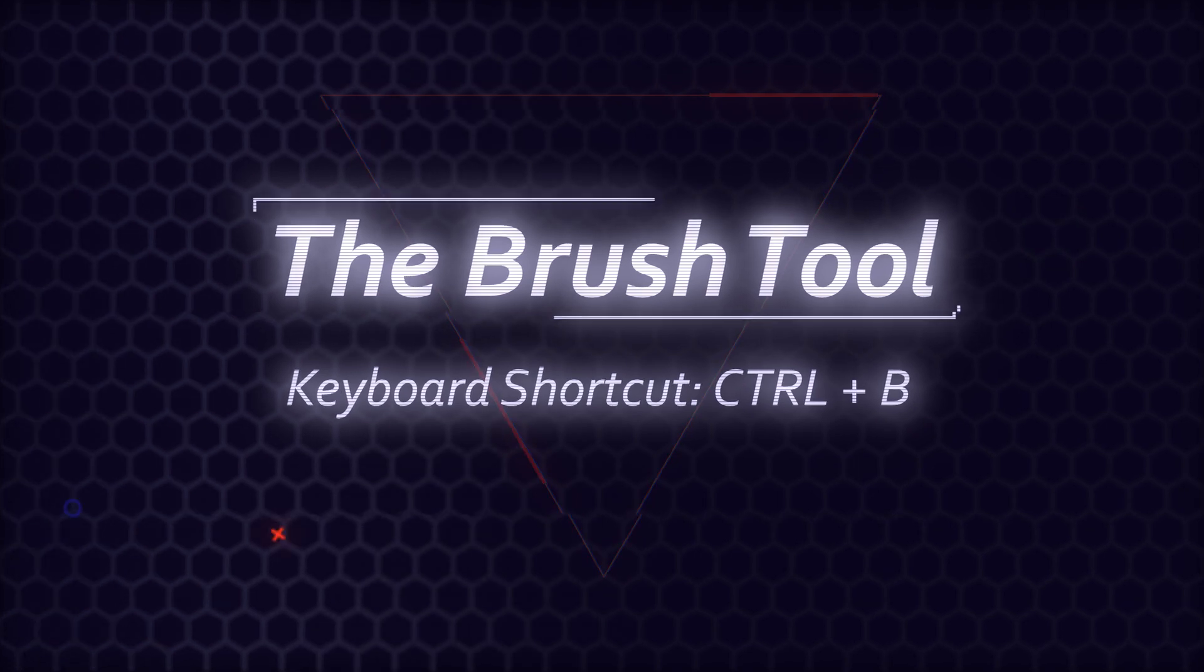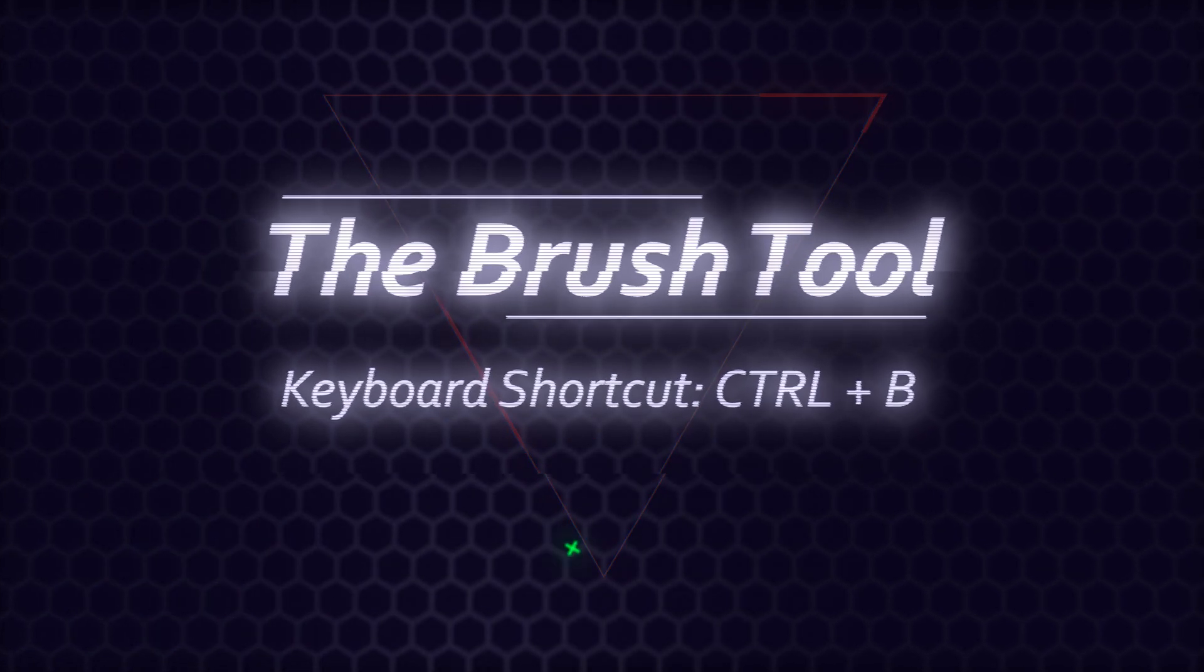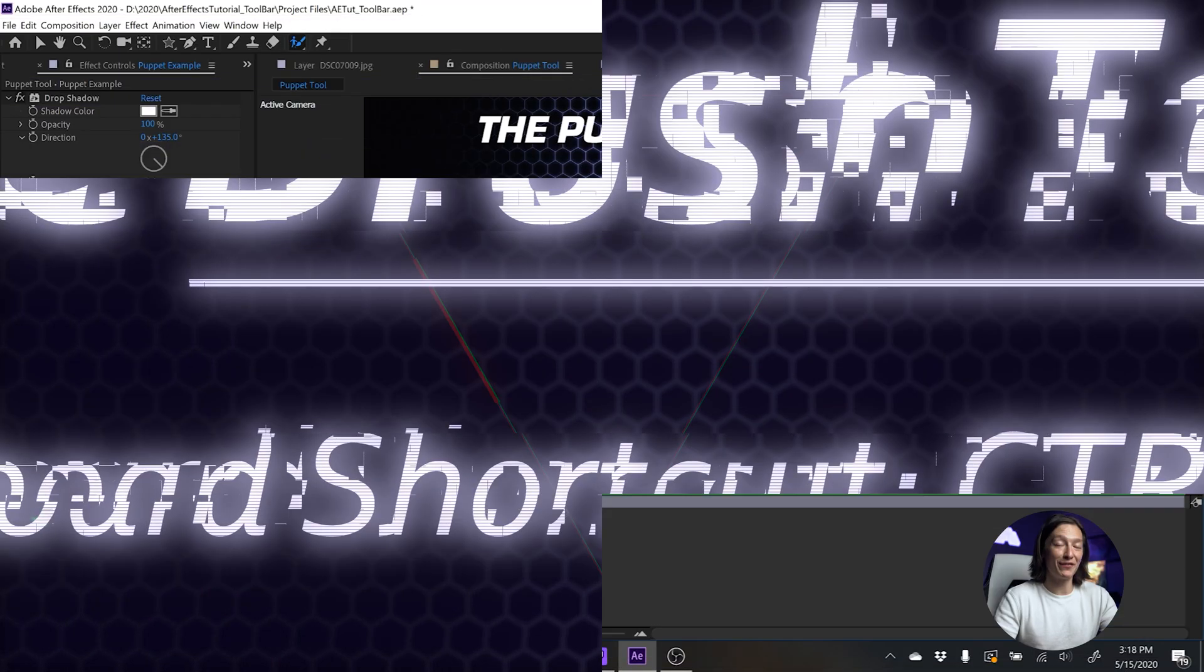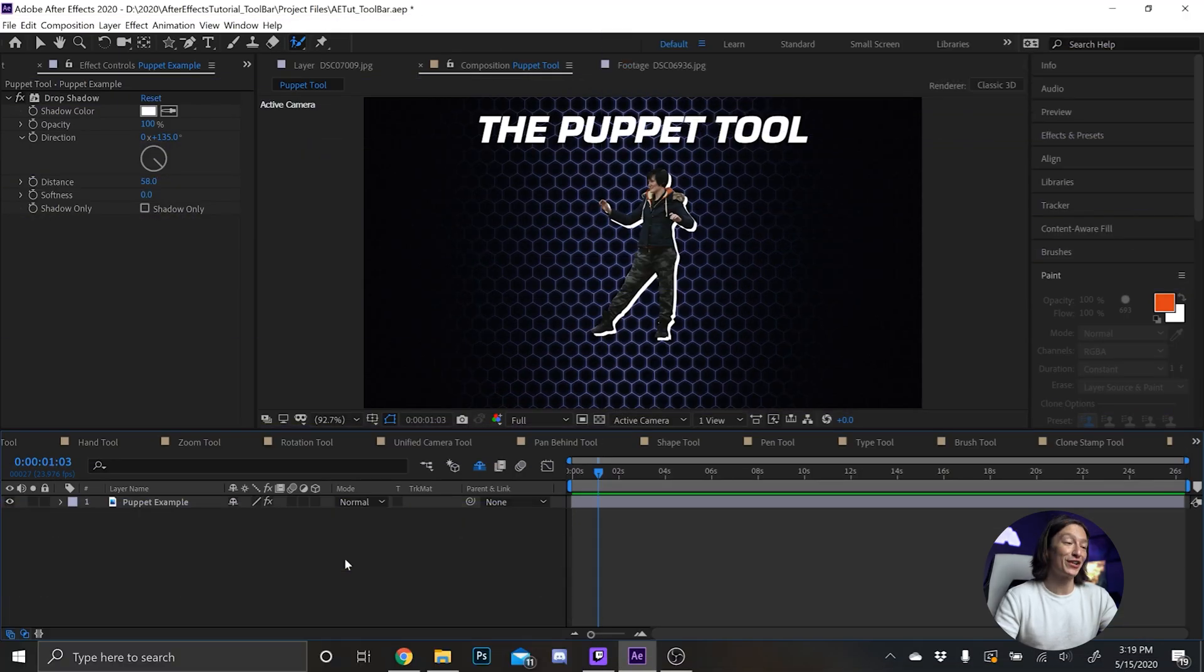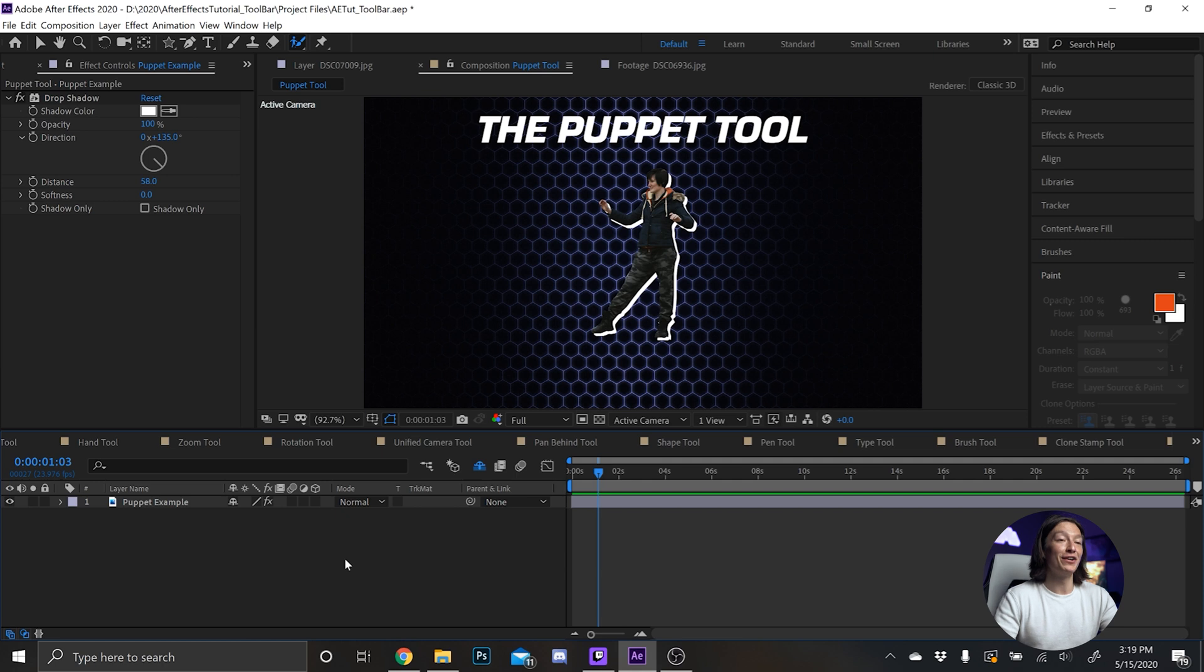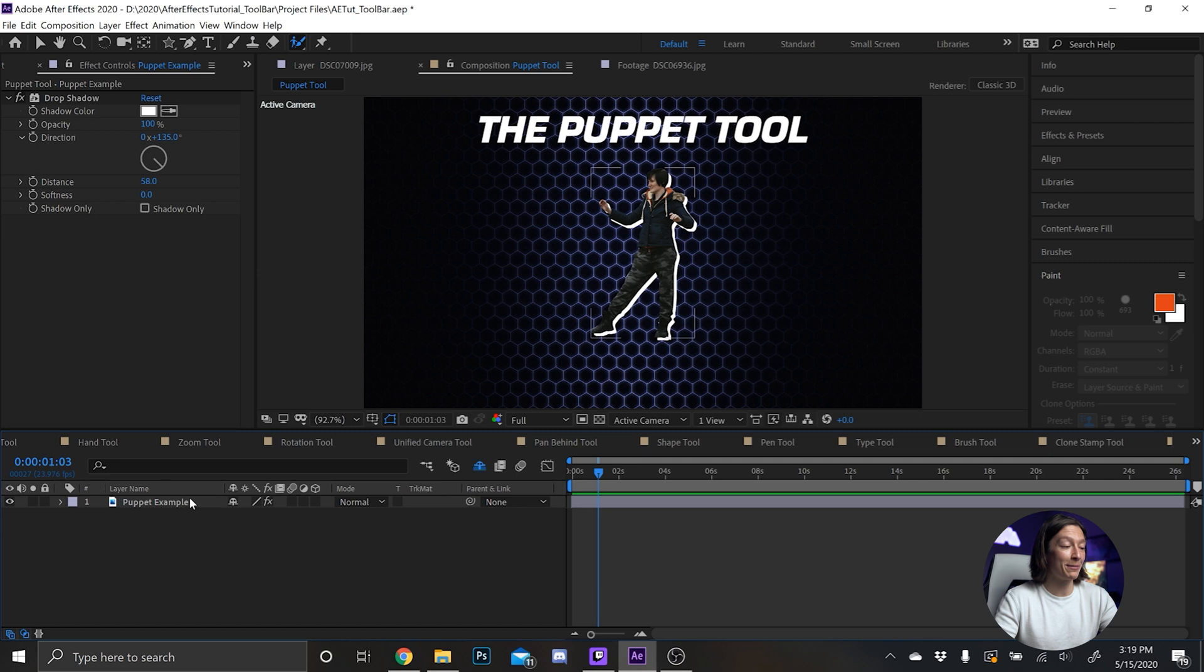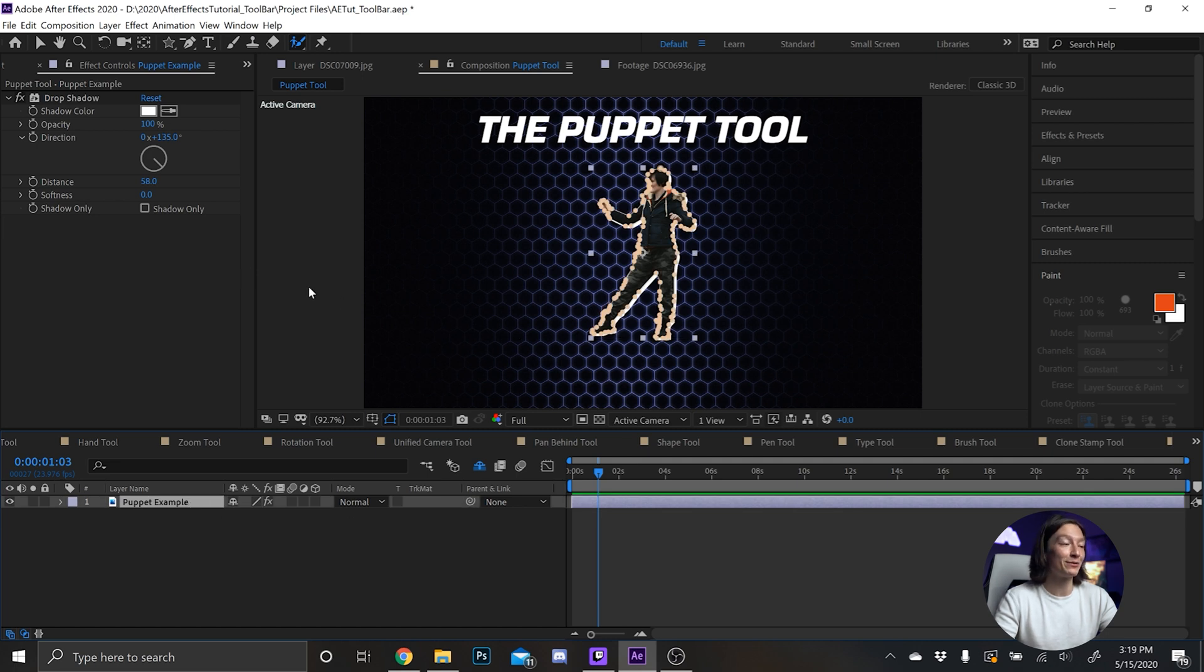It's a really fun, ridiculous tool. And if you ever need to do more professional rigging, I highly recommend investigating the Duik plugin. It allows you to do character rigs and all that. But hey, this is a fun way to do something super basic and rudimentary. Sometimes it gets the job done.